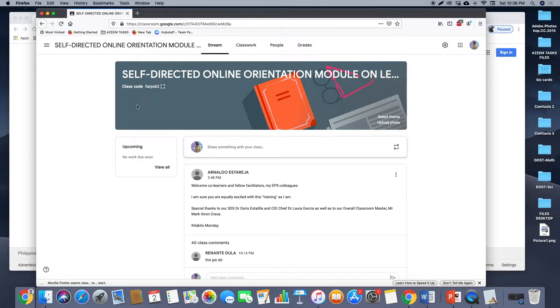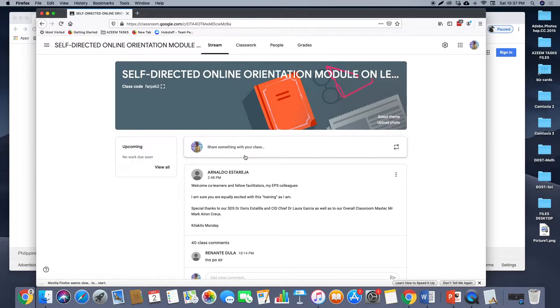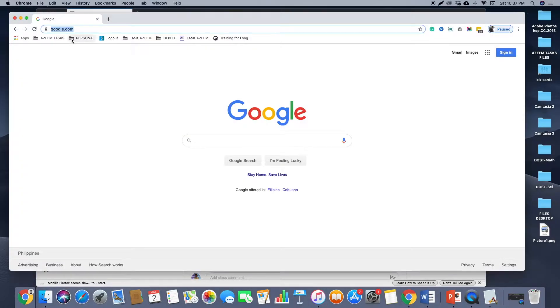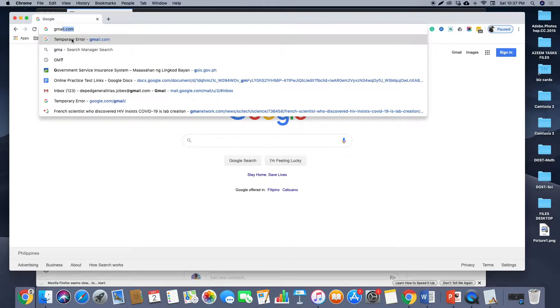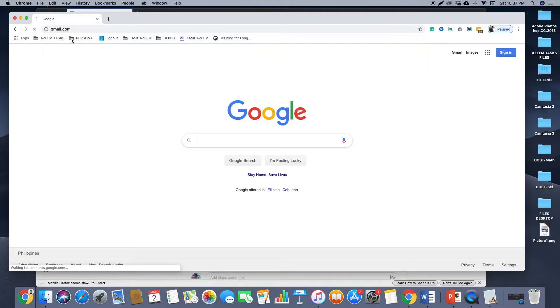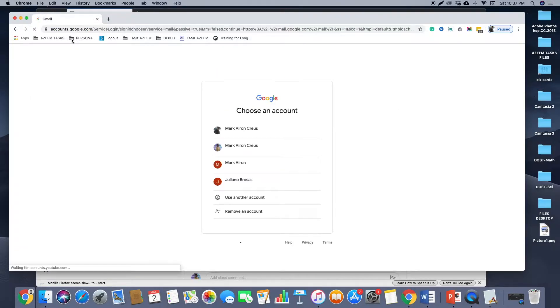This is an example of a class created from Google Classroom. To make your own class using Google Classroom, you need to sign in to your Gmail account. It may be your DepEd email account or your personal account.